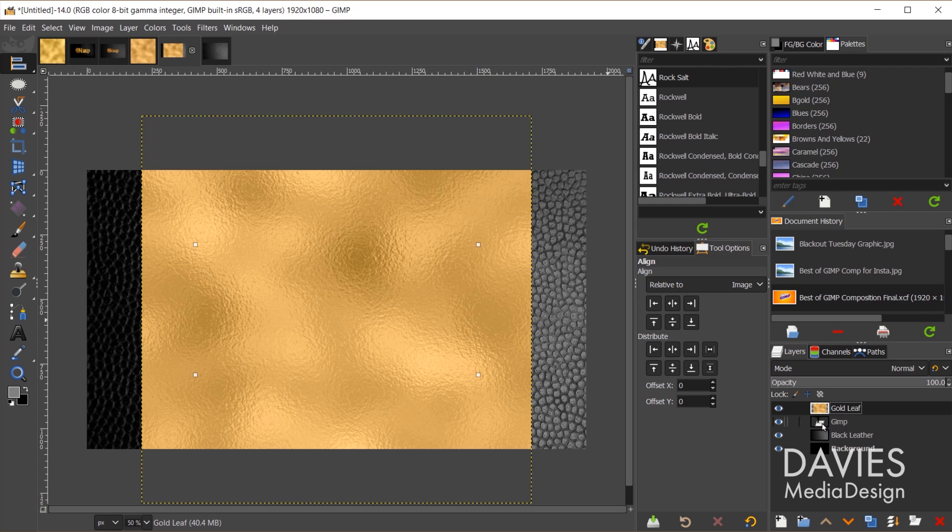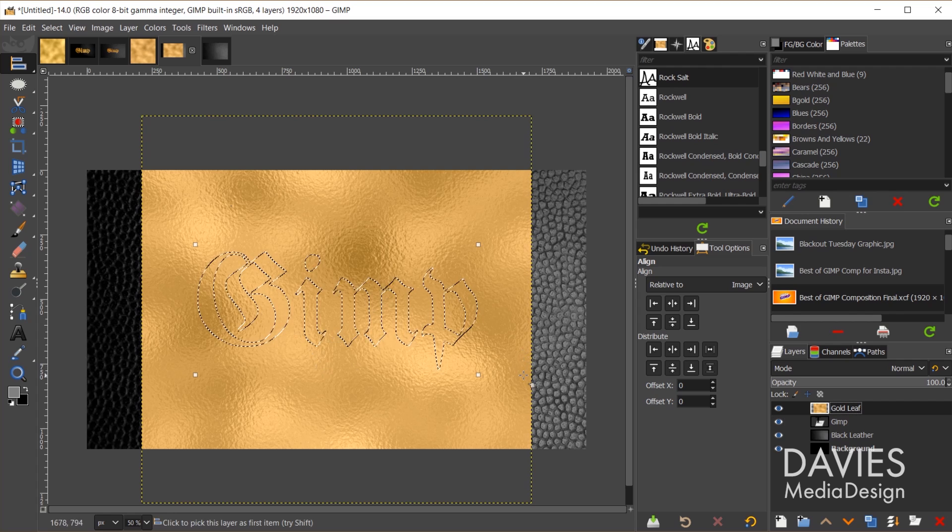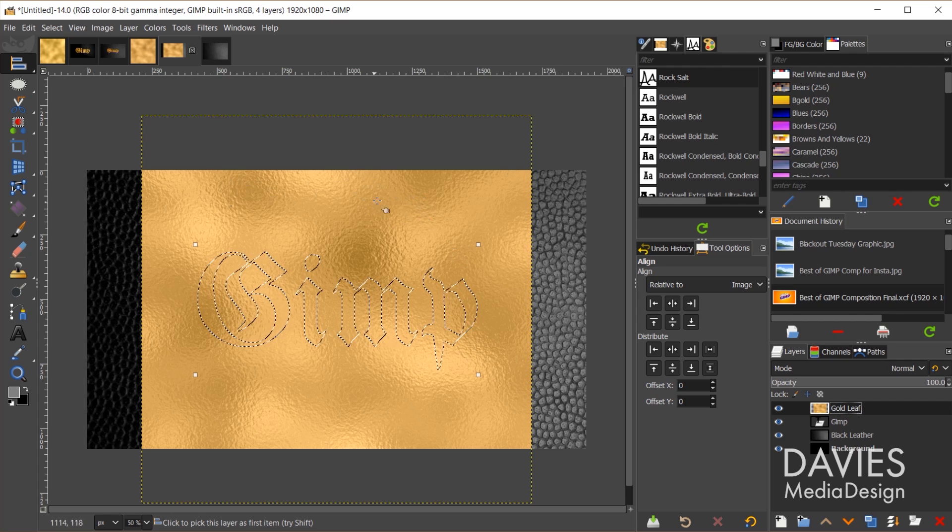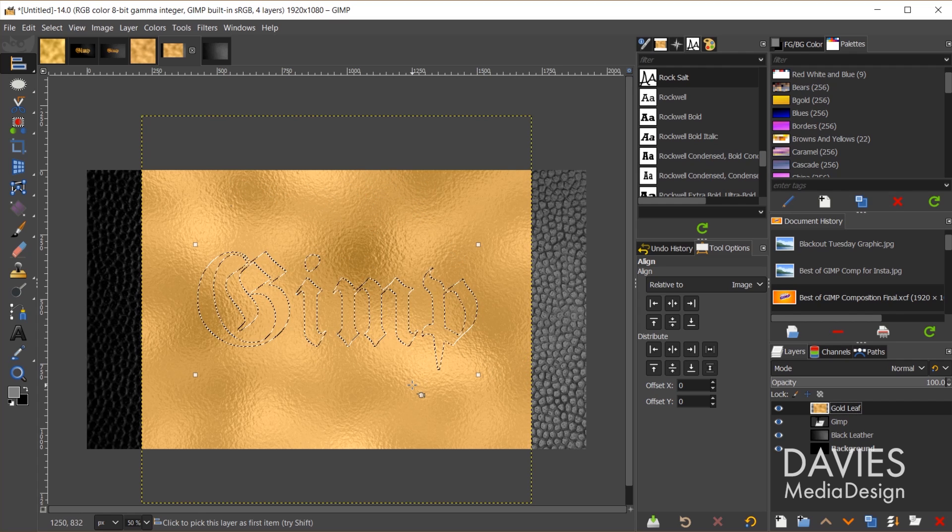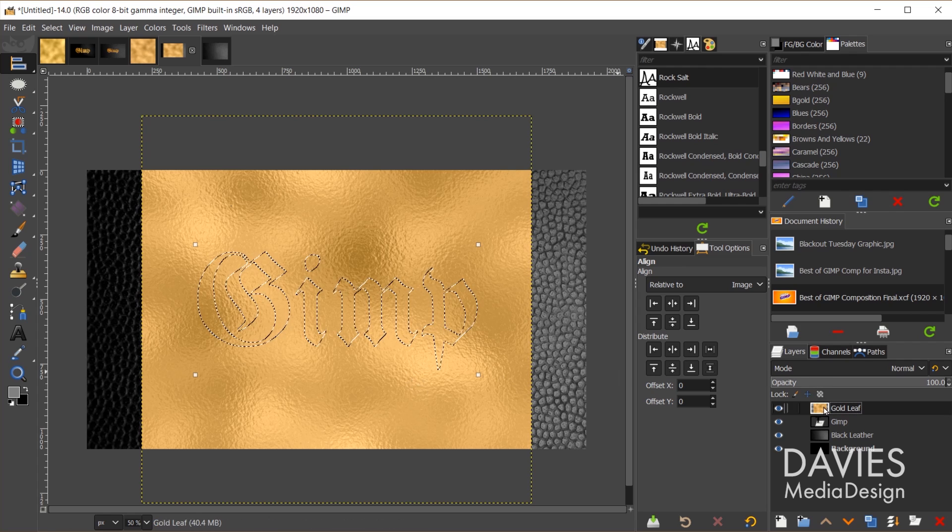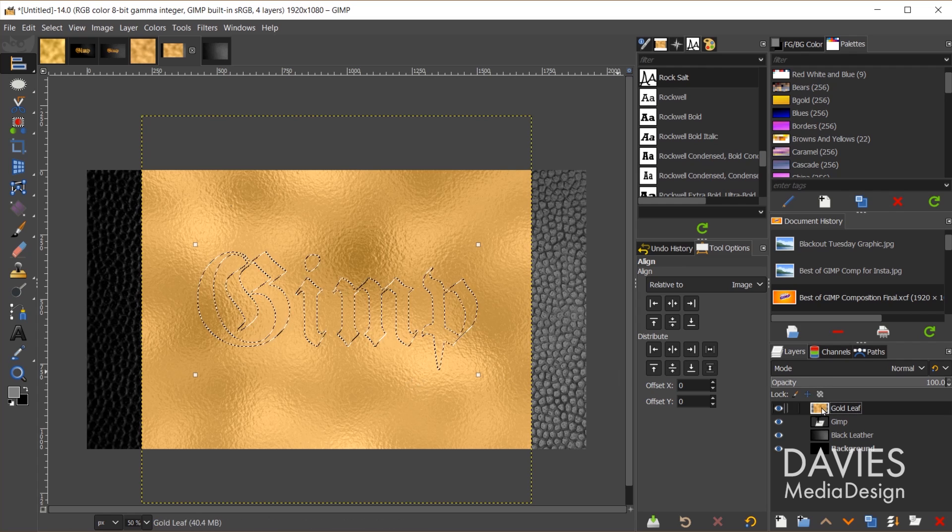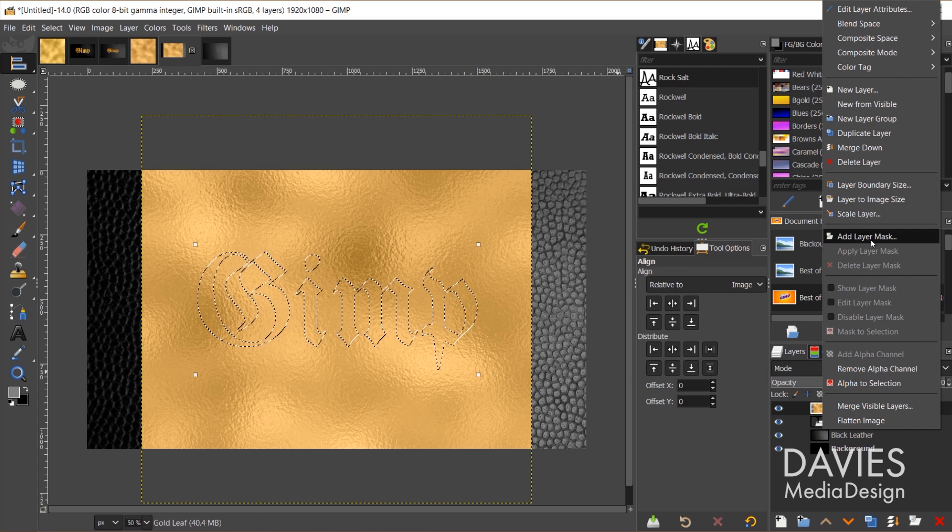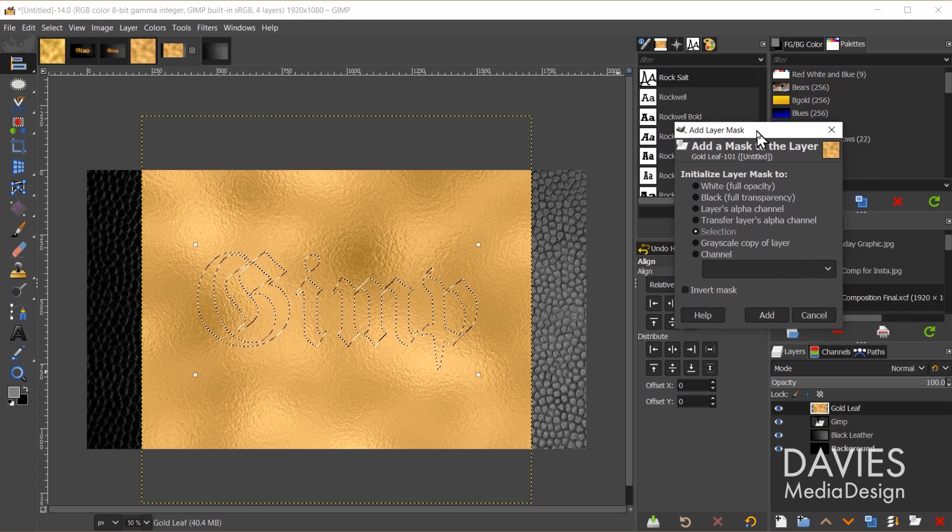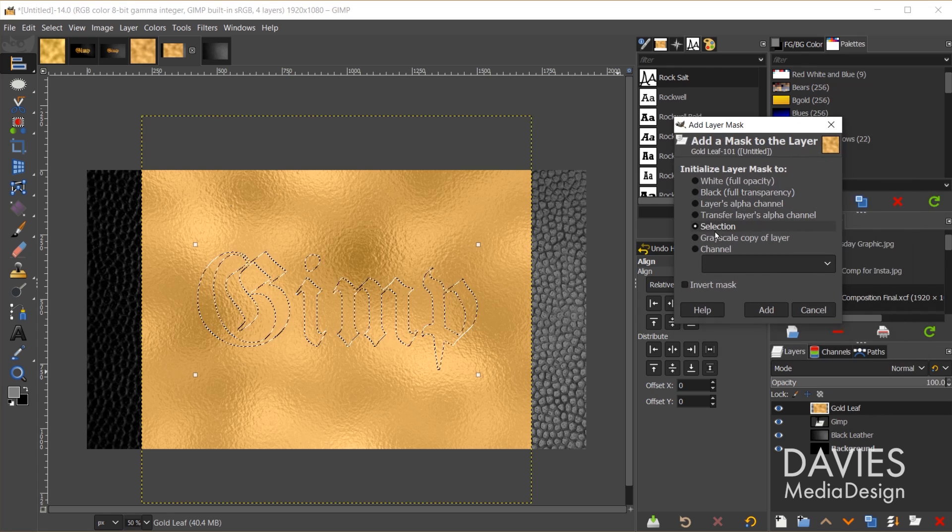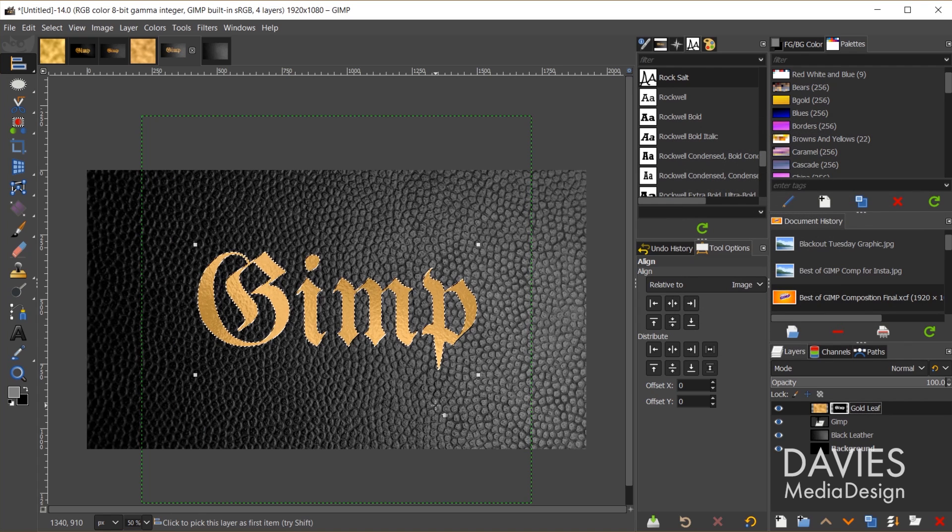I'm going to ALT click on that text layer. That will select my text. You can always move this layer around the gold layer if you want, but I like the position it's in now. So I'll come over here to my gold leaf layer. Right click, go to add layer mask, and under initialize layer mask 2 I'll do selection and click add.